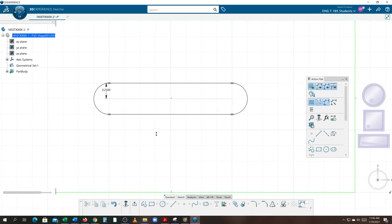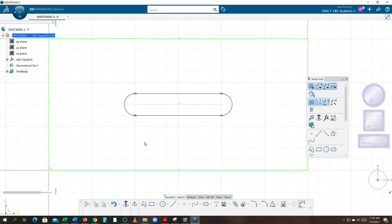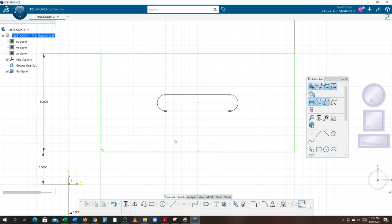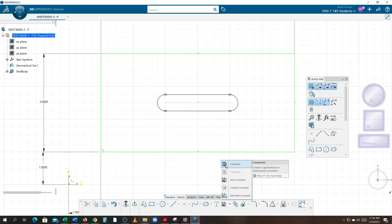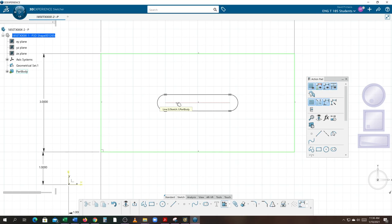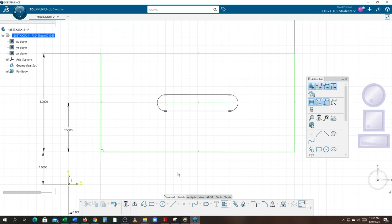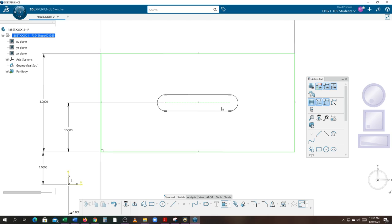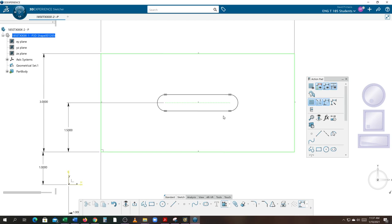I'll click in position. The one constraint it gives me I don't like, so I'll click on that constraint and delete it. I'm going to locate the slot by activating constraints — I'll double click so it stays on — and dimension to that horizontal line and to my datum. I click a position and it locks it up at an inch and a half. The green line in the center turned green because I constrained it, yet my slot is not constrained. To better see this I'll turn the grid off.